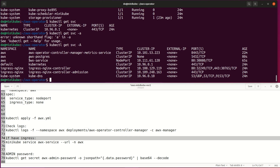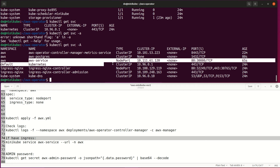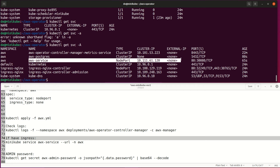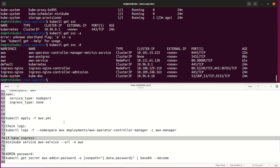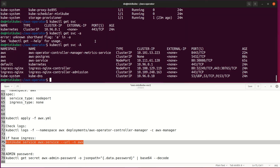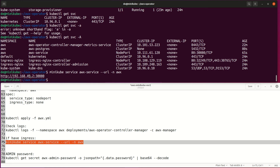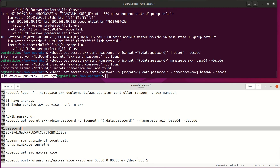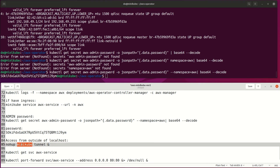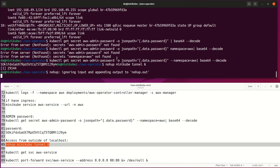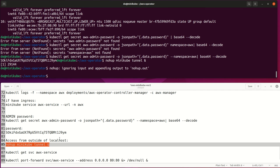Now, how can we access AWX, and what's the password? First, check what the AWX service port is for the outside world. The outside port is 30080, but the IP address is internal to this host, so this needs some tunneling.